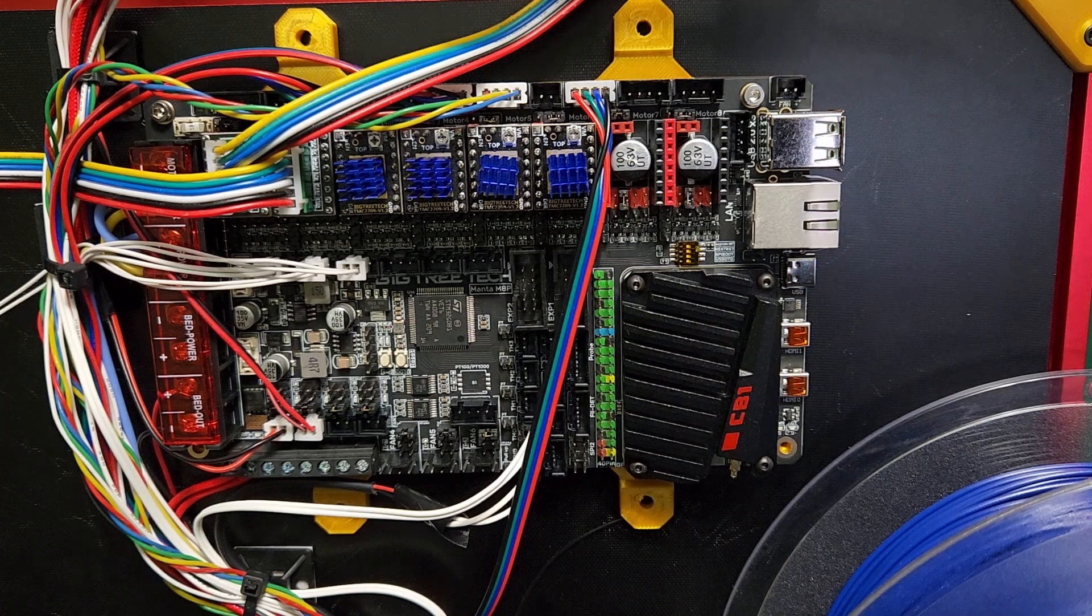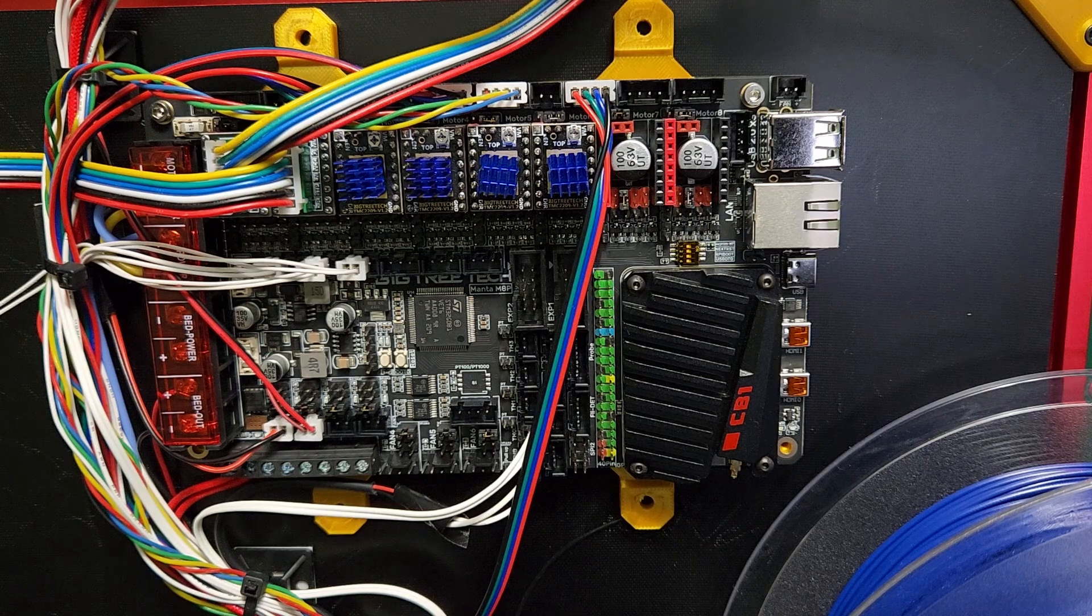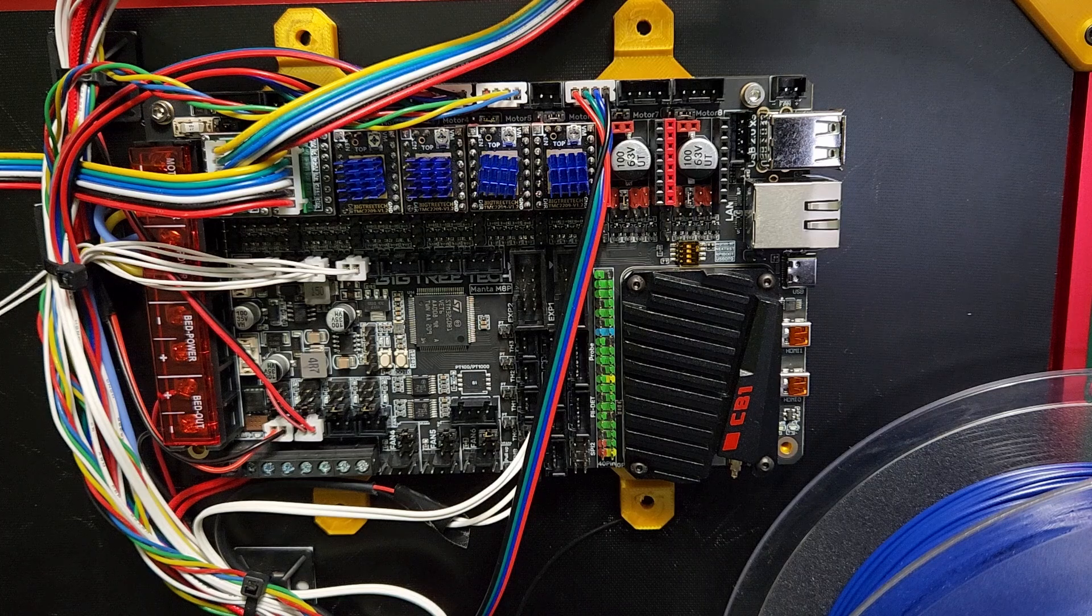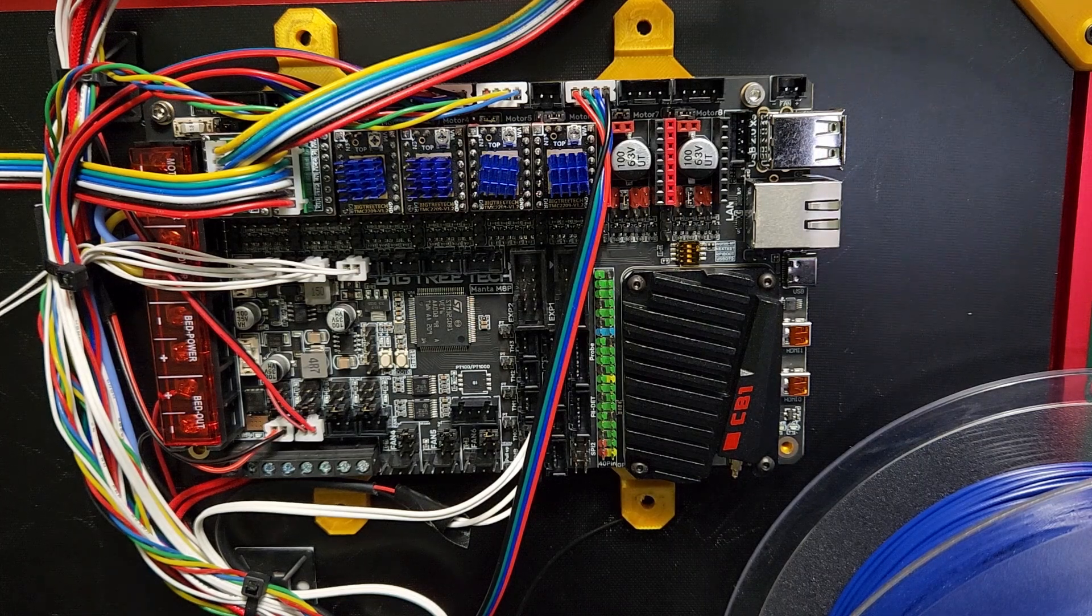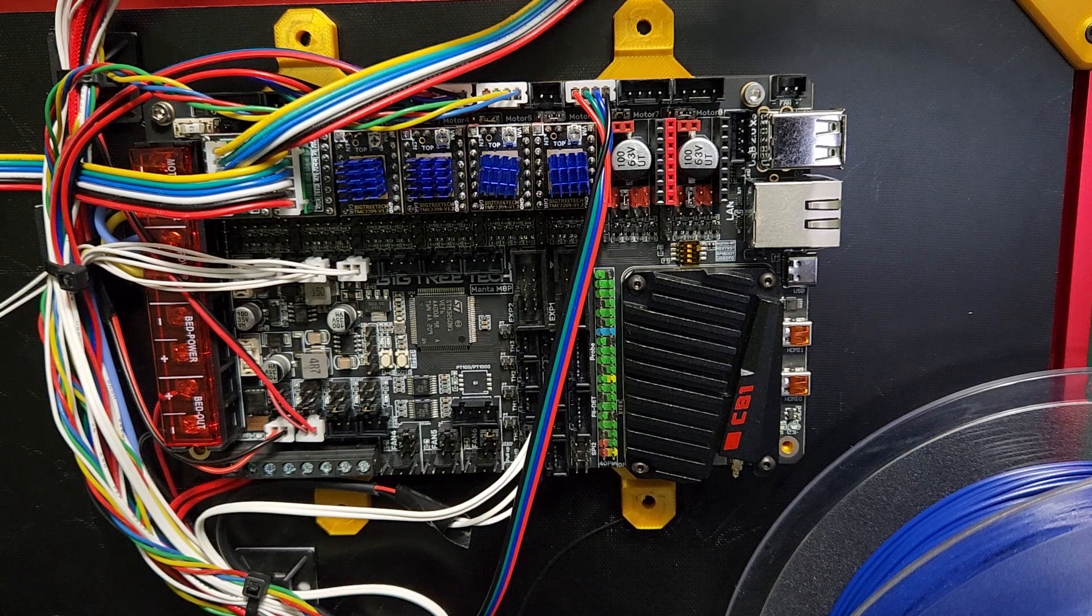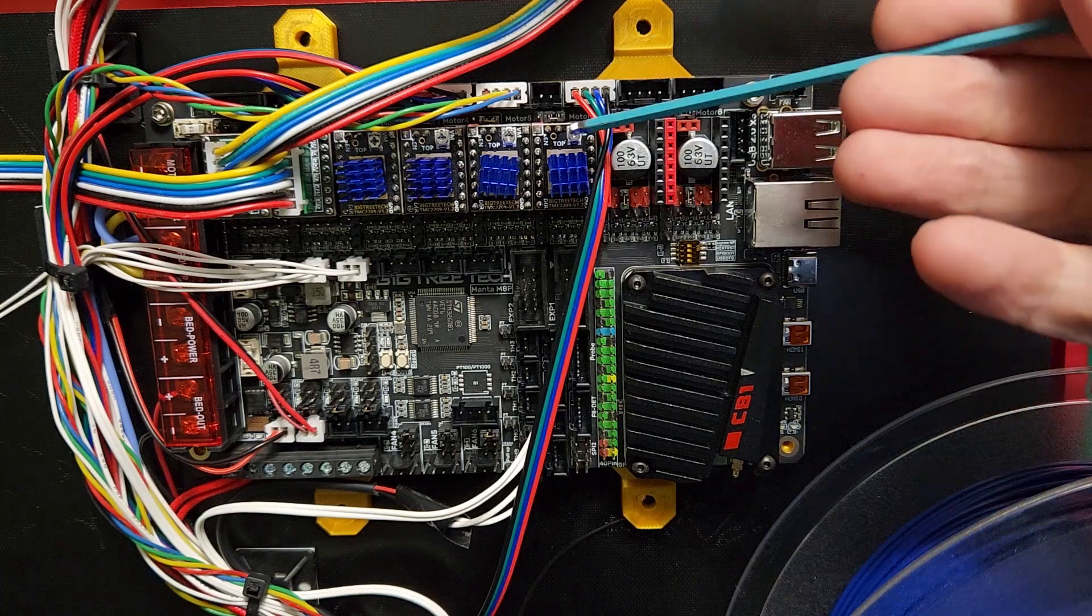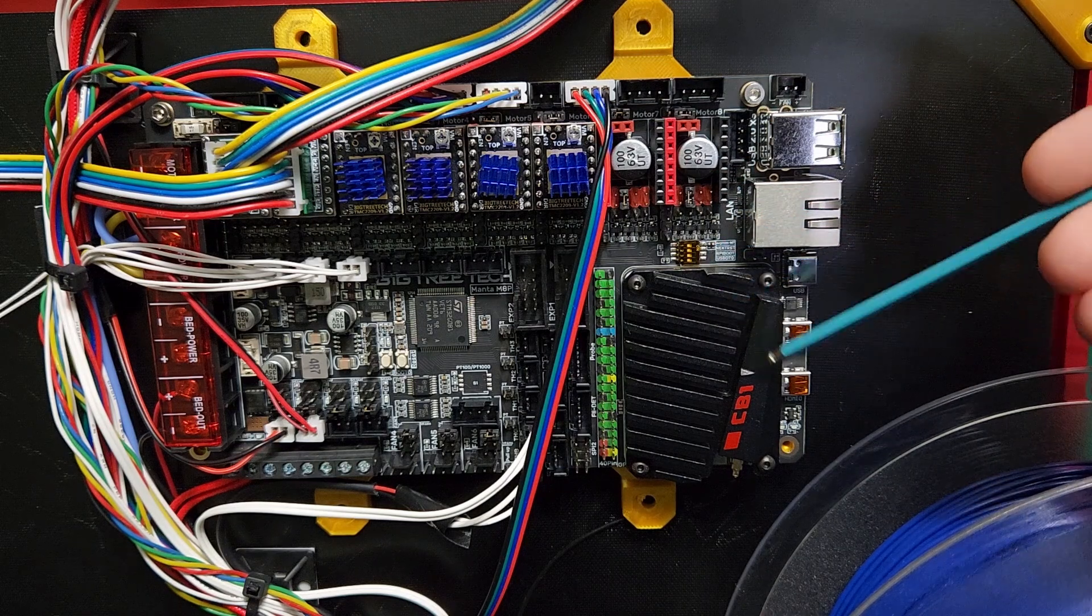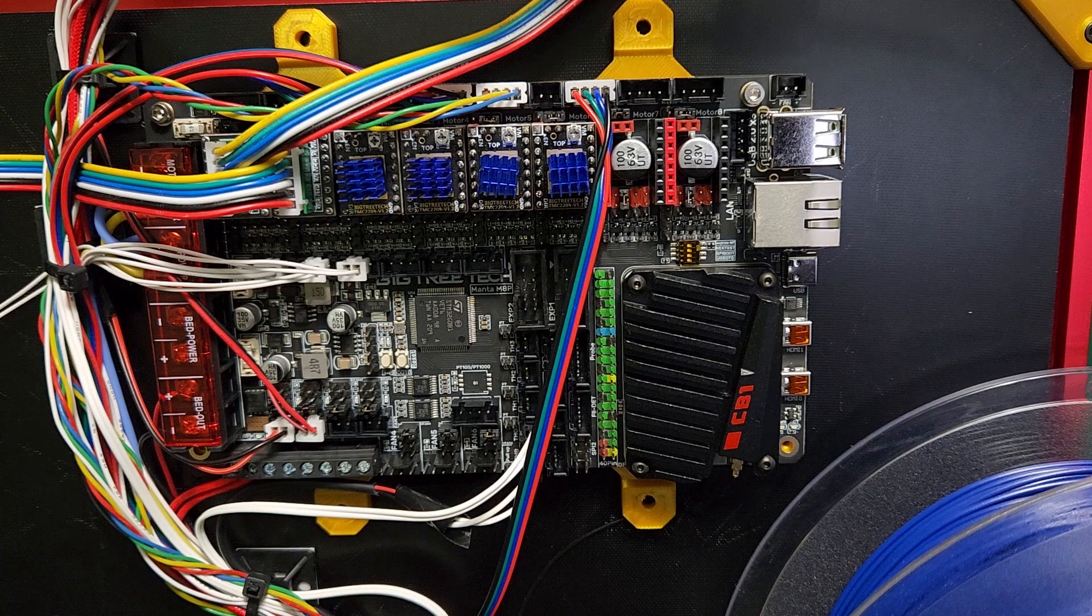Hey everyone, welcome back to the channel and welcome to a mini review of my Big Tree Tech Manta M8P mainboard. I just want to say thanks to Big Tree Tech for supplying this Manta board to me. I ended up purchasing some Big Tree Tech TMC 2209 stepper drivers and also the CB1 module with the heatsink.